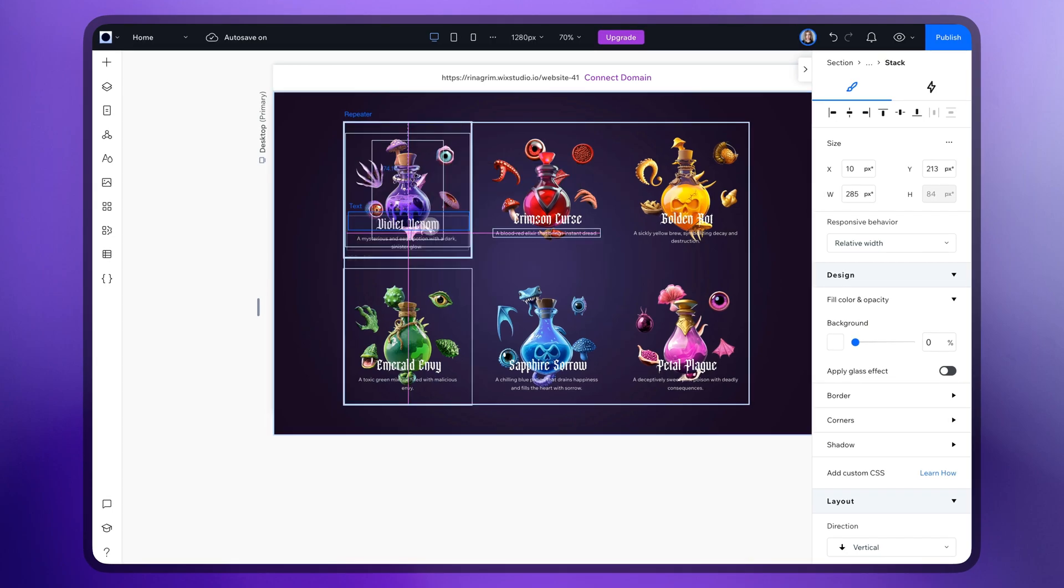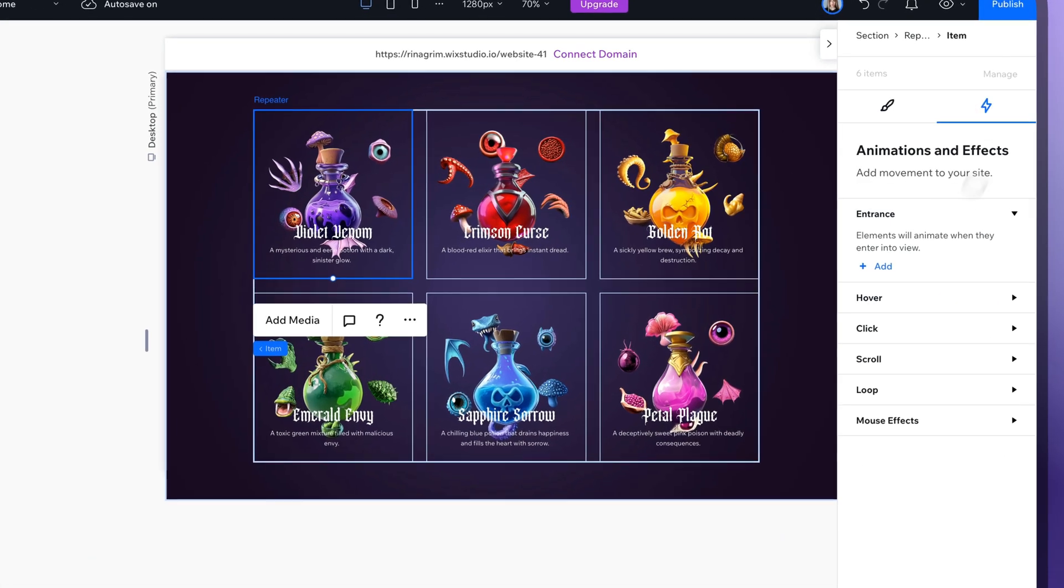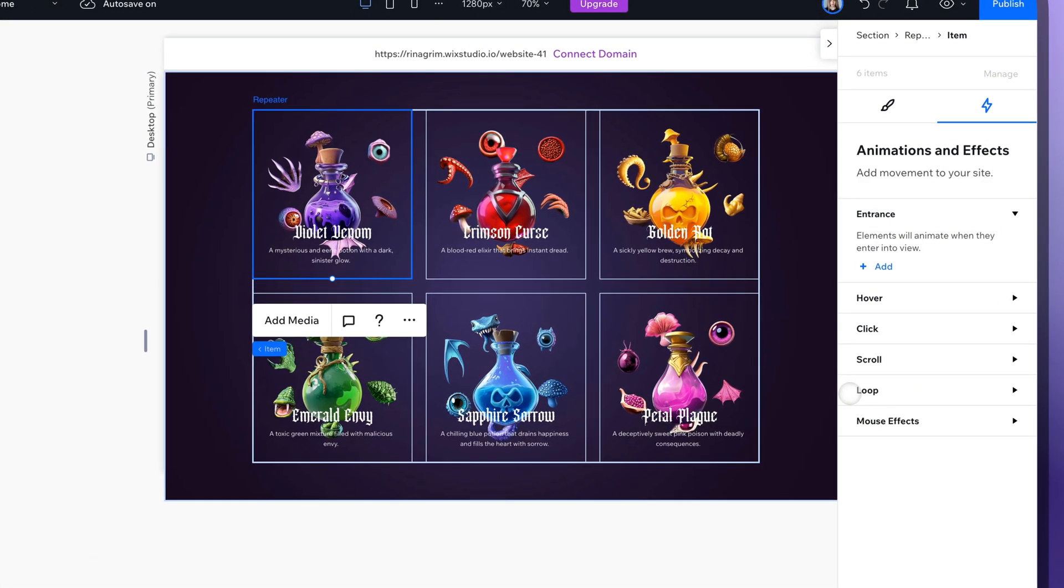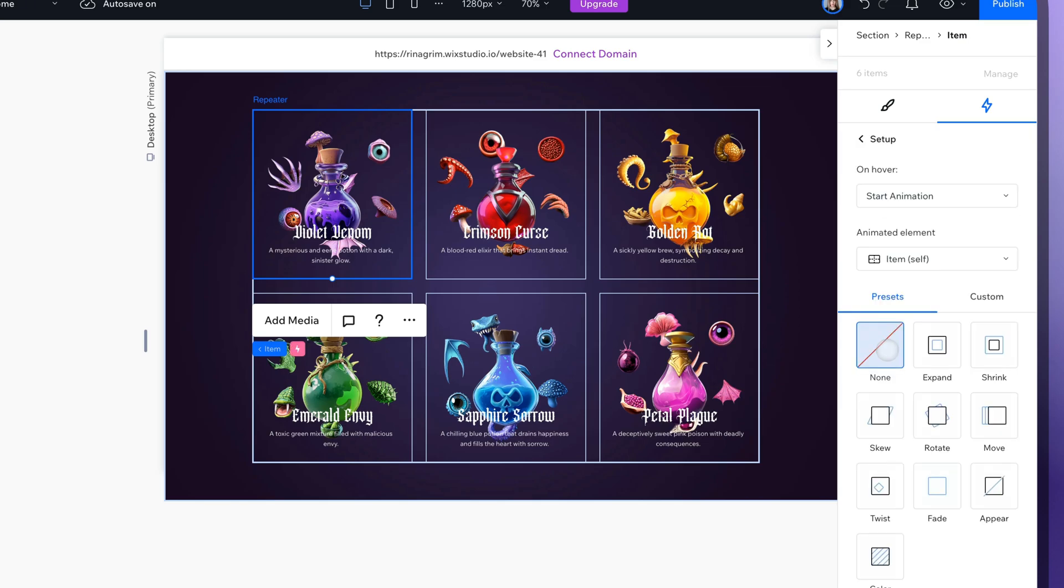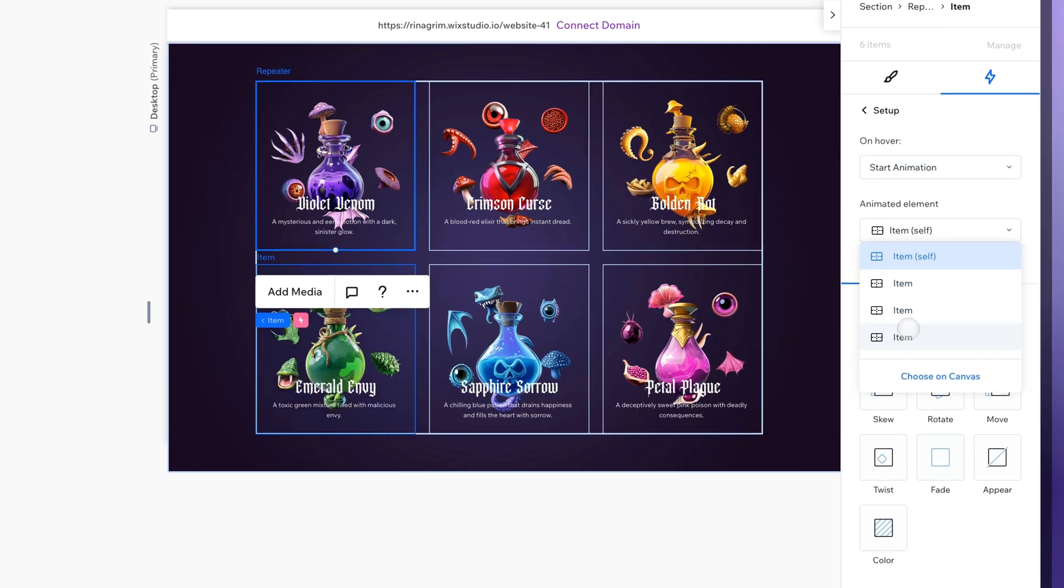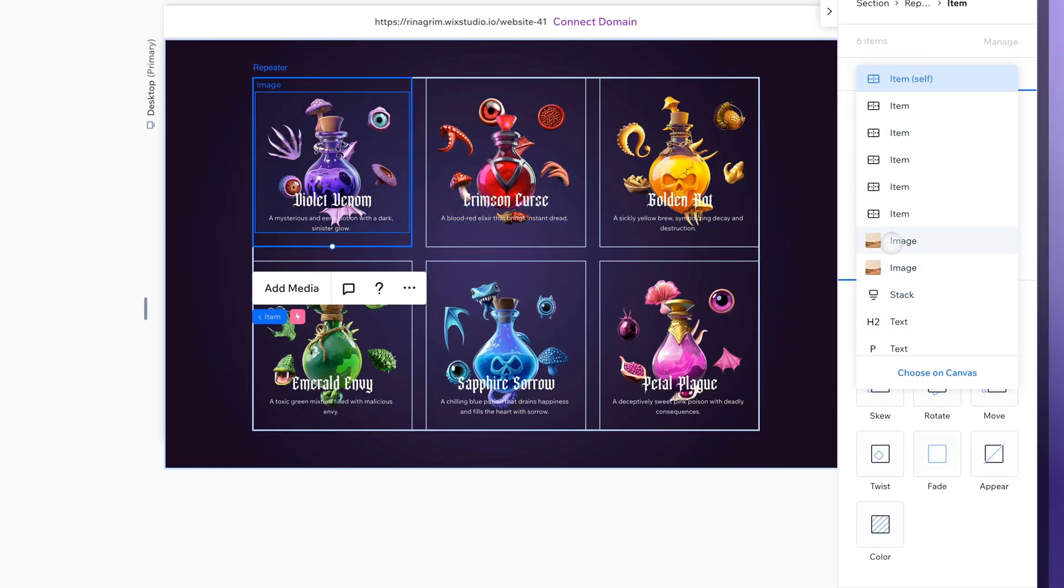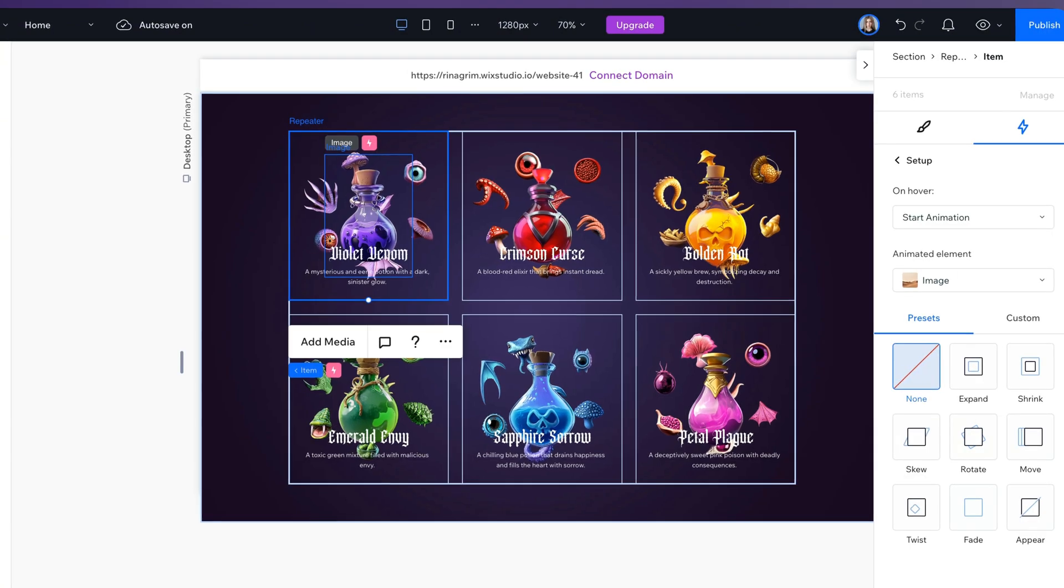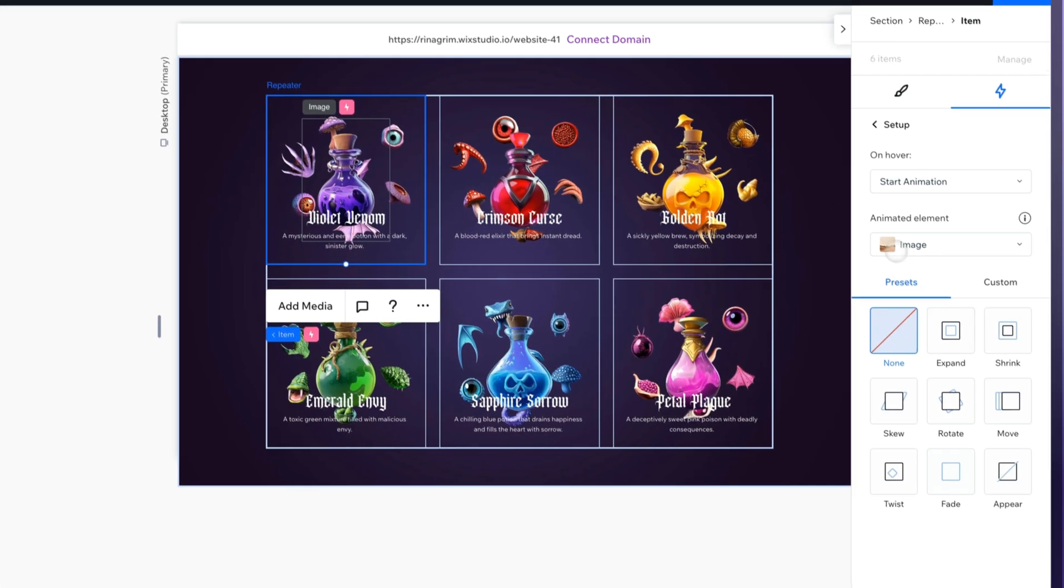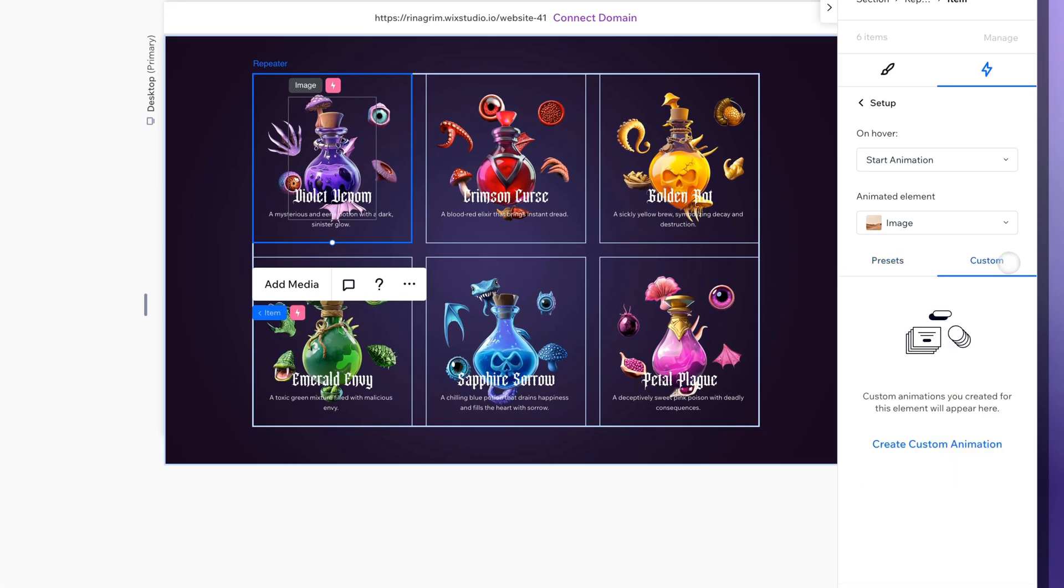Go to animations and effects. Choose hover. Change animated element to our image. And create a custom animation for it.